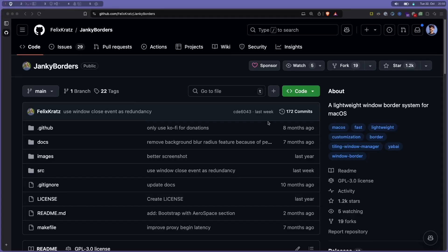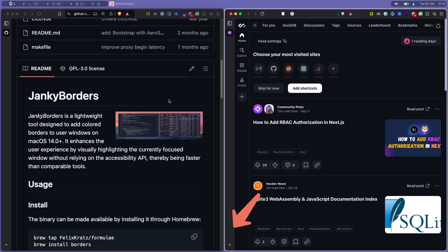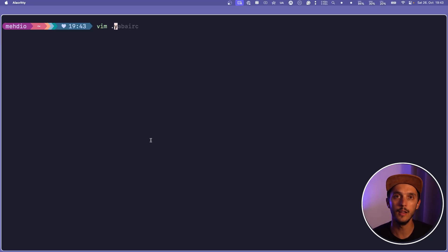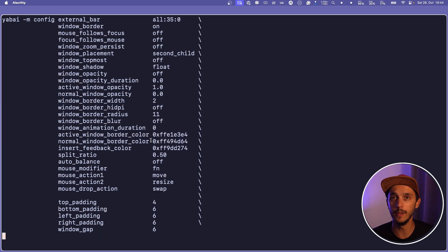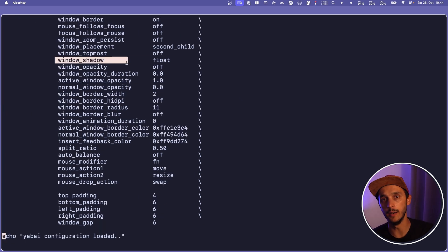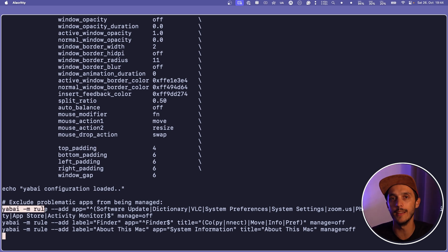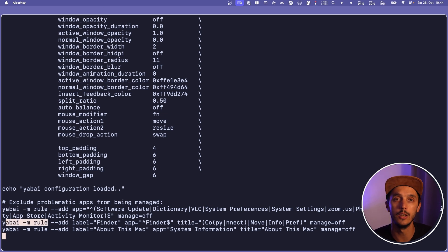After that, configure your scripting addition — again, check their wiki if you're lost. I'm going to cover the main parts of the configuration files: the .yabairc and the .skhdrc for shortcuts. Another quick tool worth installing is Janky Borders — open source and lightweight — it gives you a visual cue about which window is currently focused. Install it with brew. On to the yabairc file: the default configuration is pretty good. You can configure padding between windows and spacing. You can also disable Yabai on specific applications, like macOS Settings, using yabai -m rule --add with the application name.